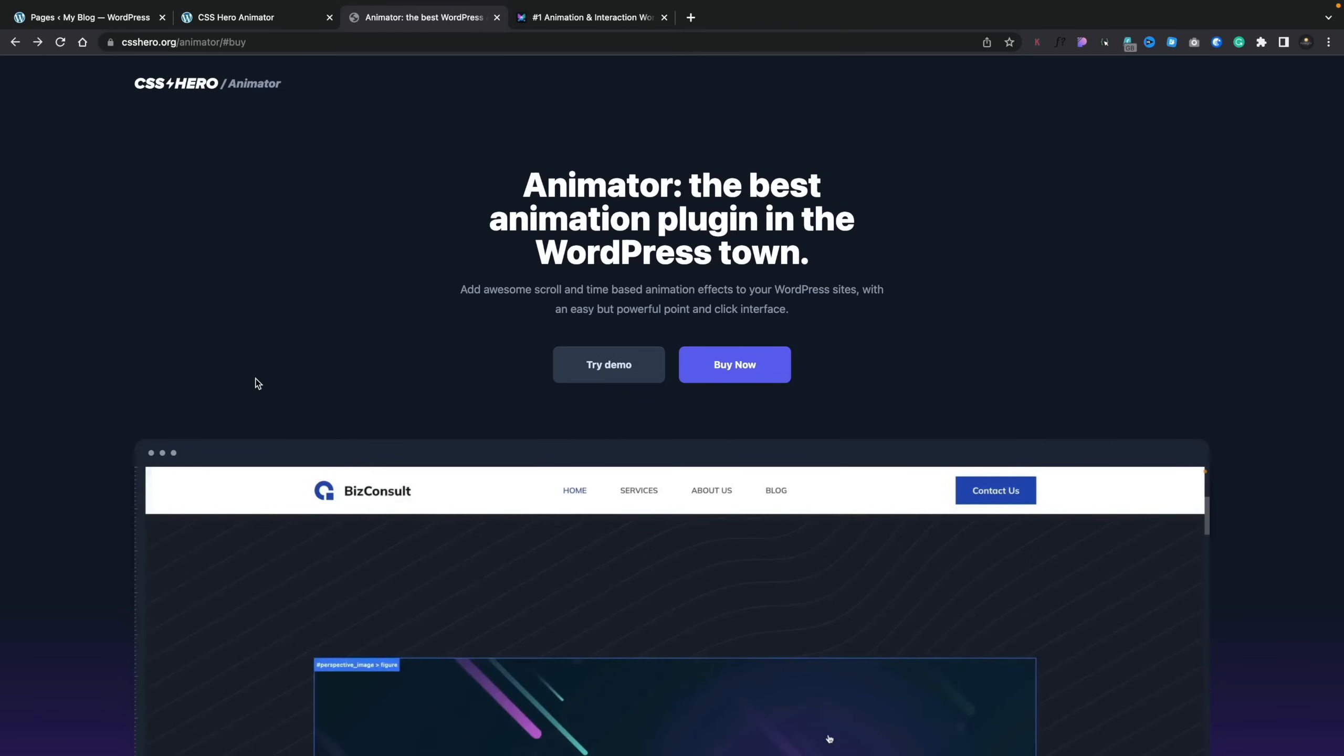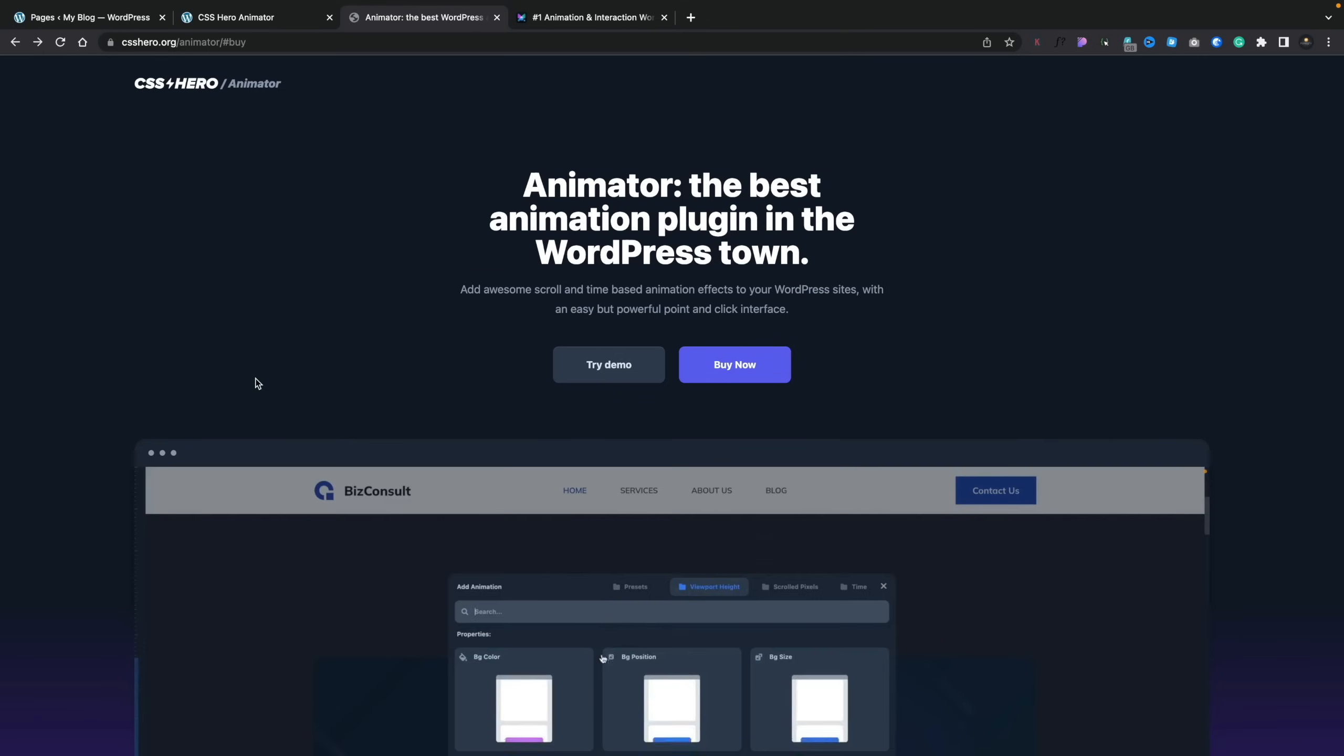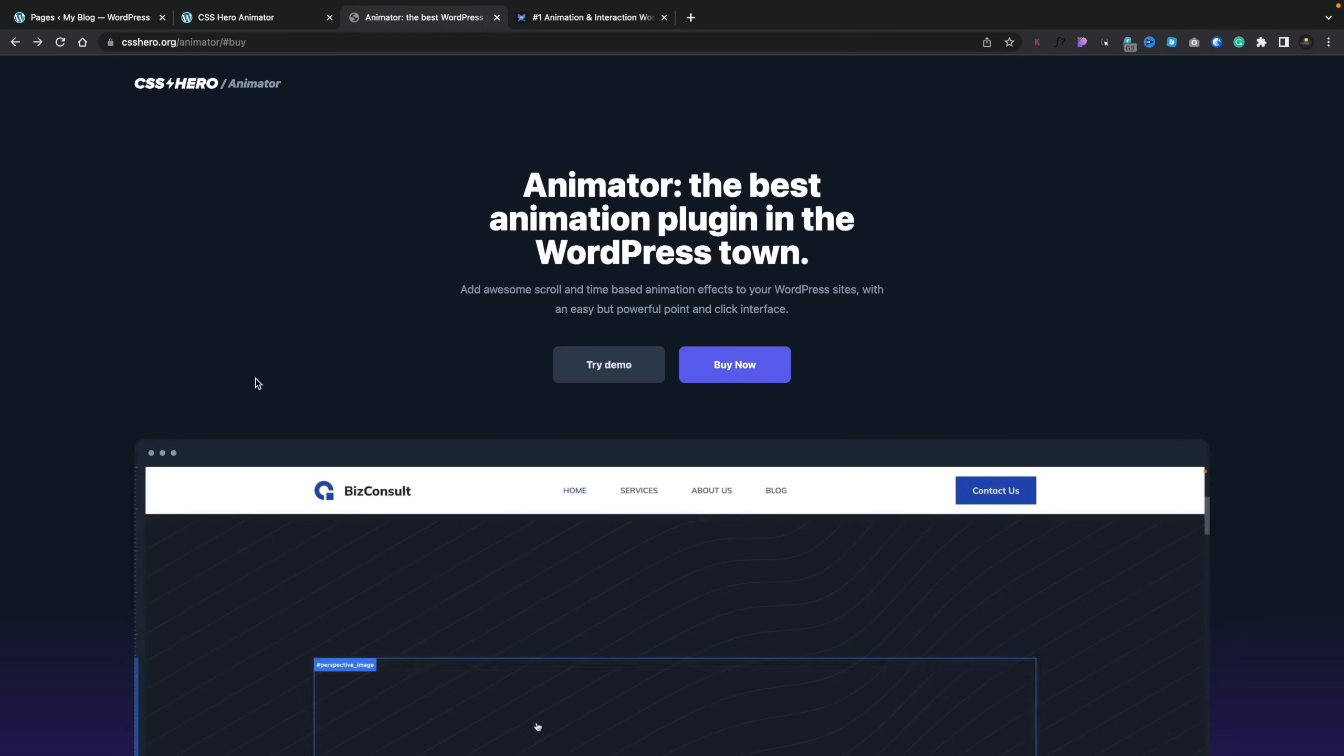Next on the agenda is an animation tool from CSS Hero. The same company that I've been using their software for quite some time for visually editing CSS on websites. I've covered it in several different videos. And if you want to check those out, I'll put a link in the description. However, what exactly is CSS Hero Animator? Well, as its name suggests, it's a tool that allows you to animate parts of your website. So if you want to create visual interaction, movement, and those kinds of things, this allows you to do it.